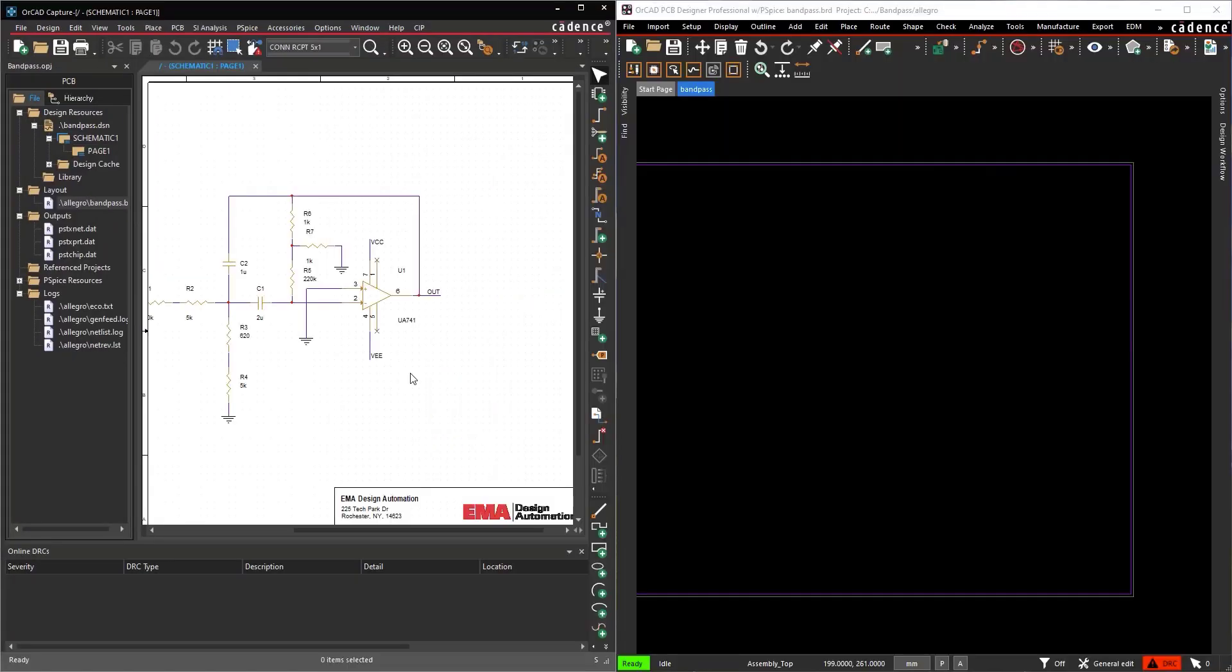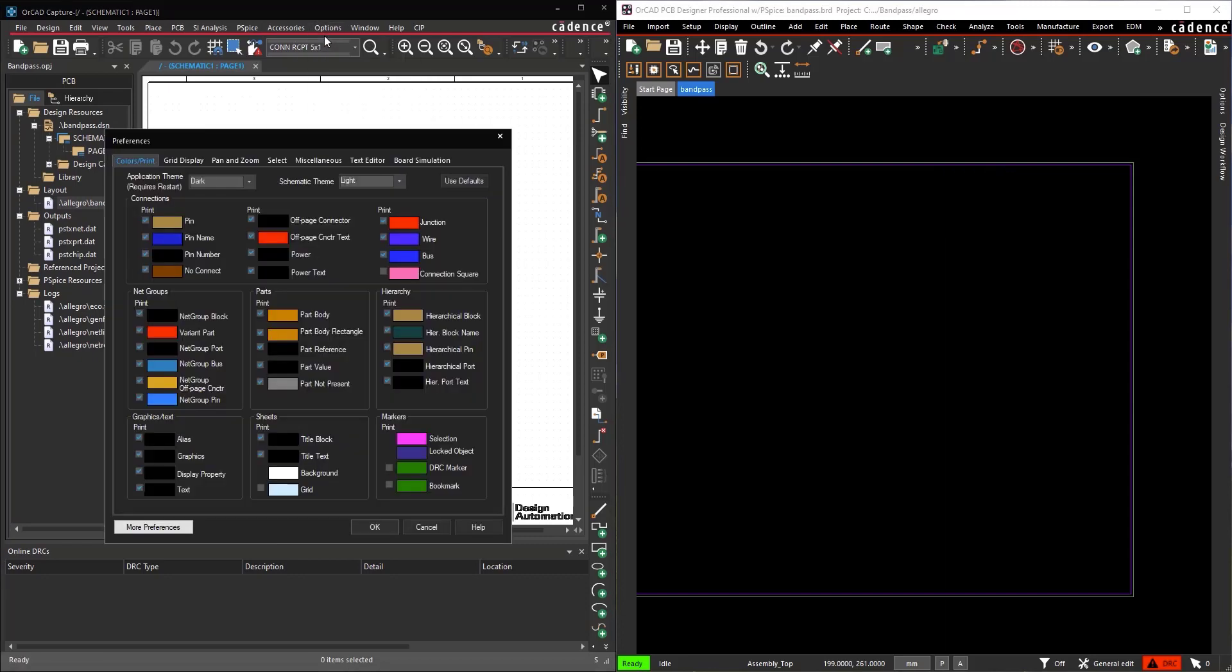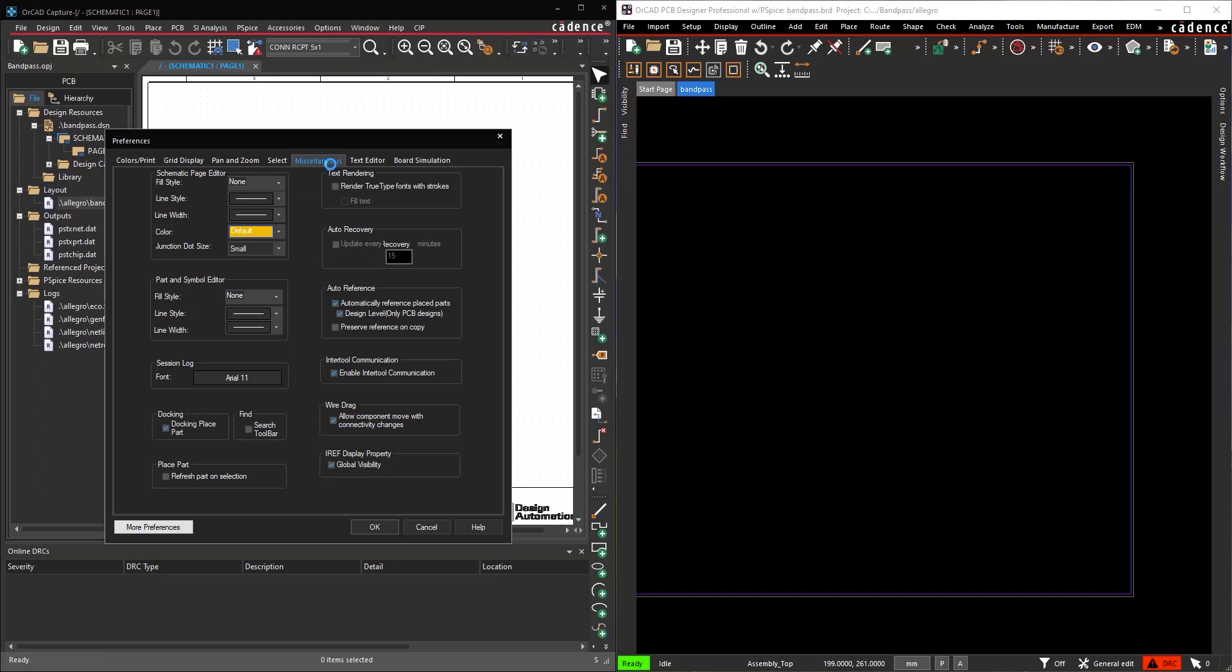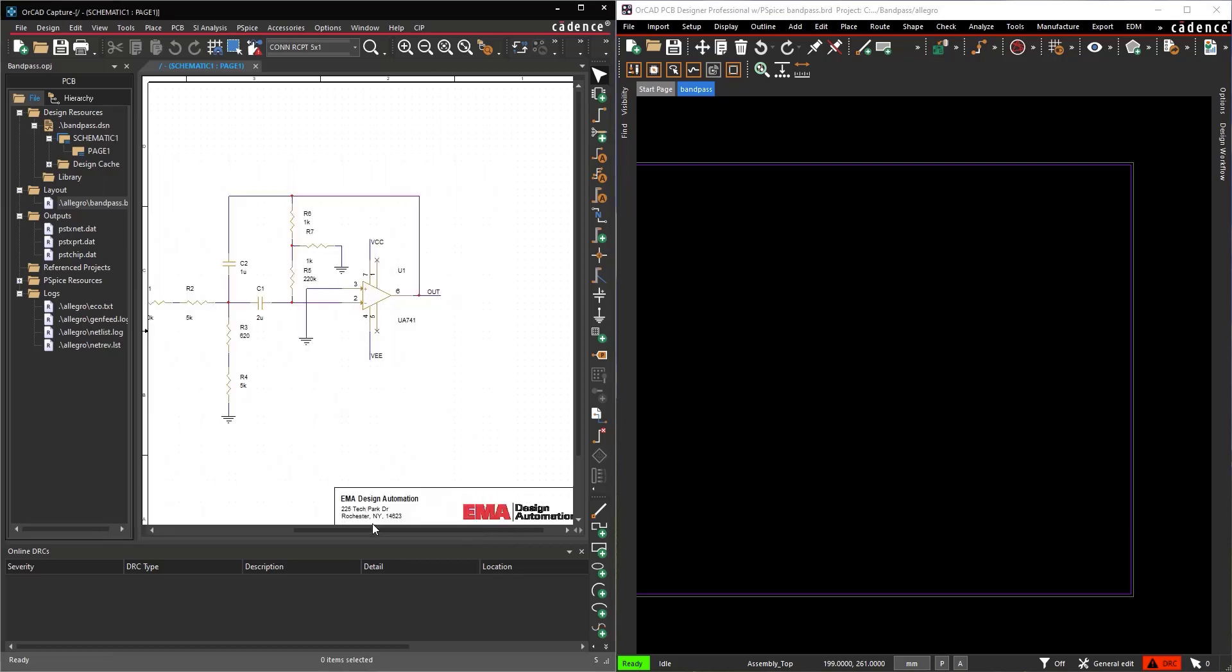In Capture, select Options – Preferences from the menu. Select the Miscellaneous tab. Be sure Enable Intertool Communication is checked. This will allow for parts to be selected in Capture to be placed in the PCB canvas.